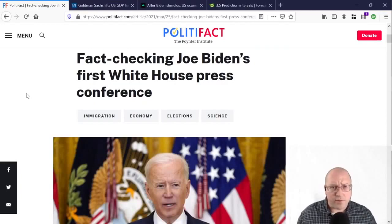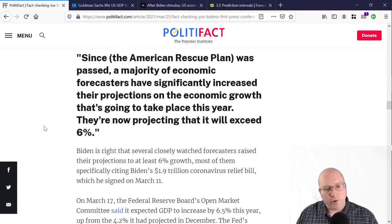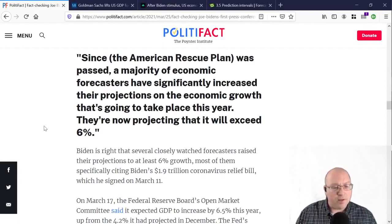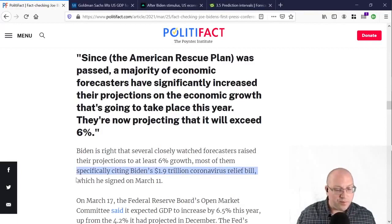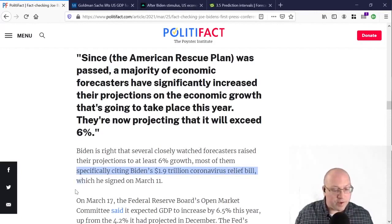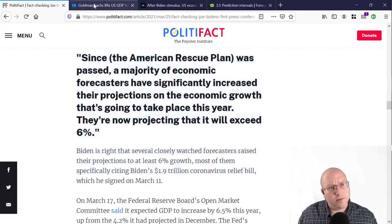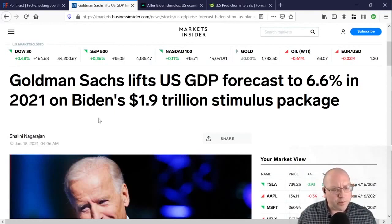First, consider the recent press conference from President Joe Biden. He mentioned that since the American Rescue Plan was passed, a majority of economic forecasters have significantly increased their projections on economic growth for this year. They're now projecting it will exceed 6%, specifically citing Biden's $1.9 trillion coronavirus relief bill, which he signed on March 11th. Who are these forecasters? These are economic forecasters at Goldman Sachs. Goldman Sachs lifted their U.S. GDP forecast to 6.6% in 2021 on Biden's $1.9 trillion stimulus package.